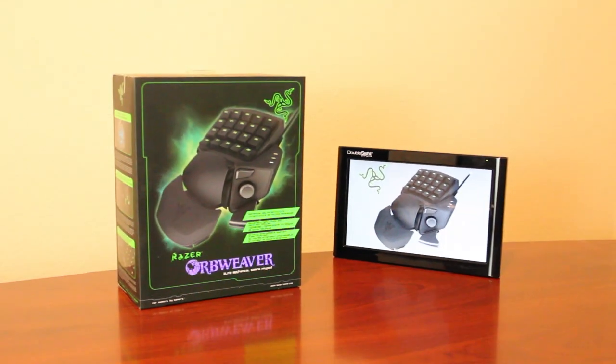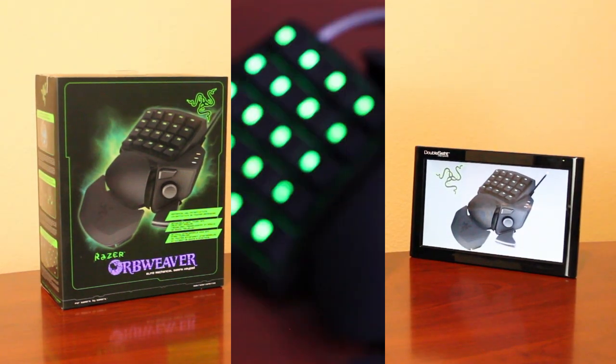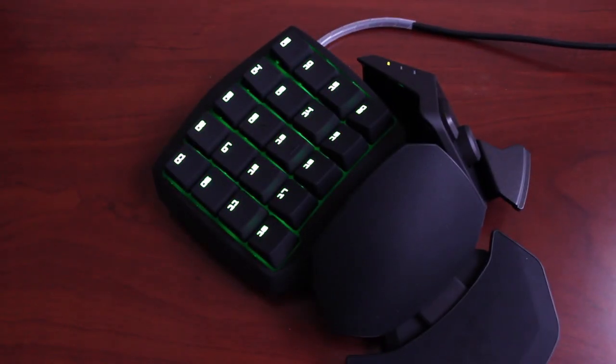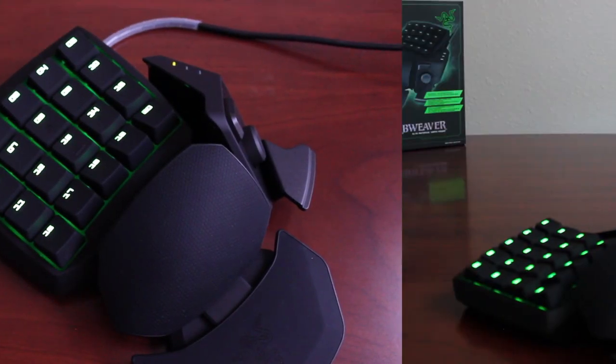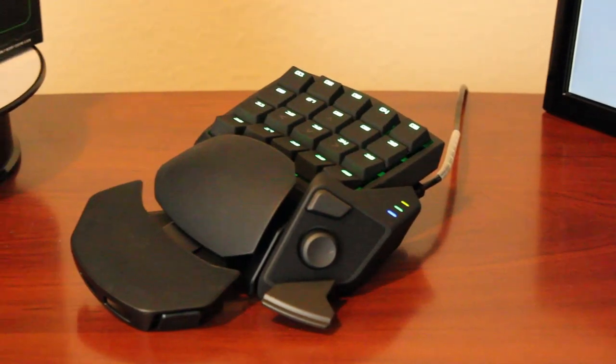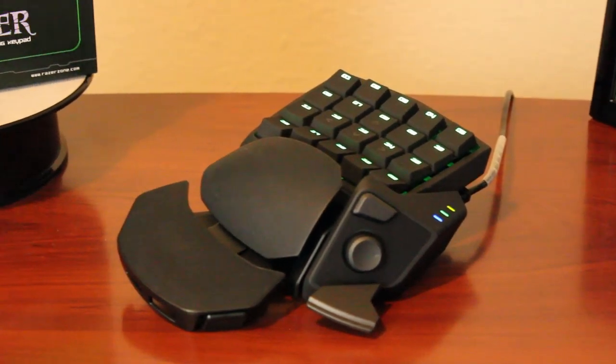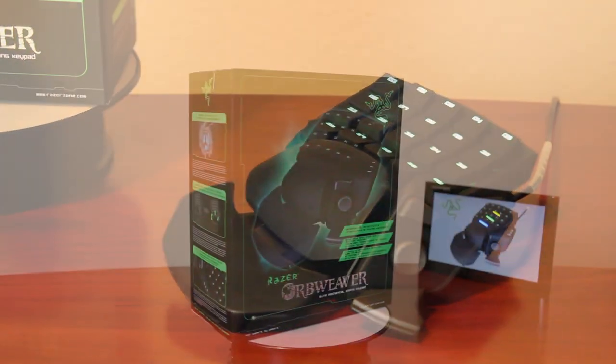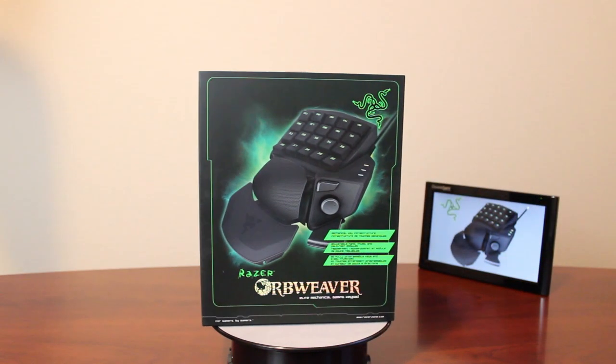Hey everyone, this is YouTube Media and this is the Orb Weaver Elite Mechanical Keypad made by Razer. This is the successor to the previous version, Nostromo.